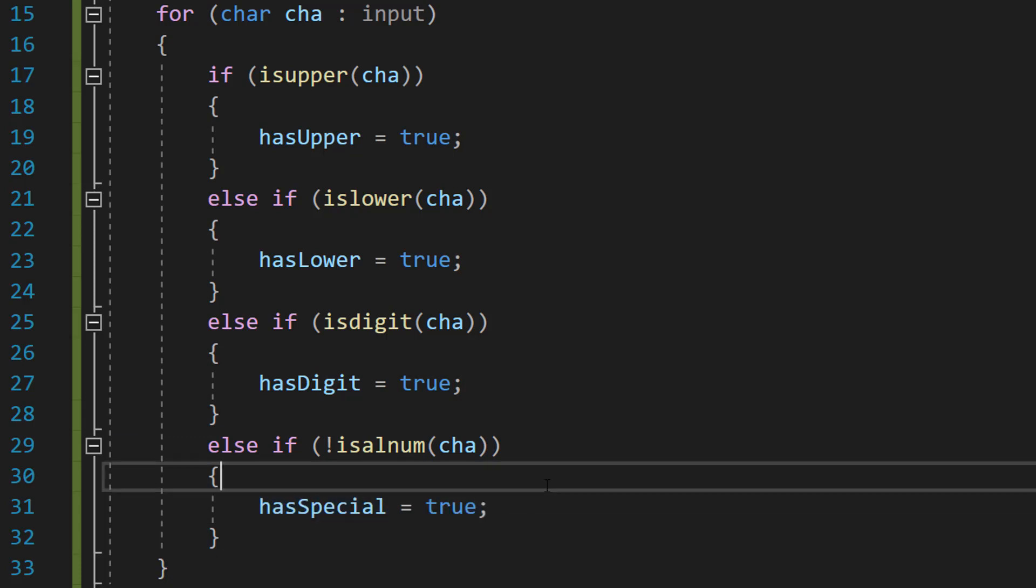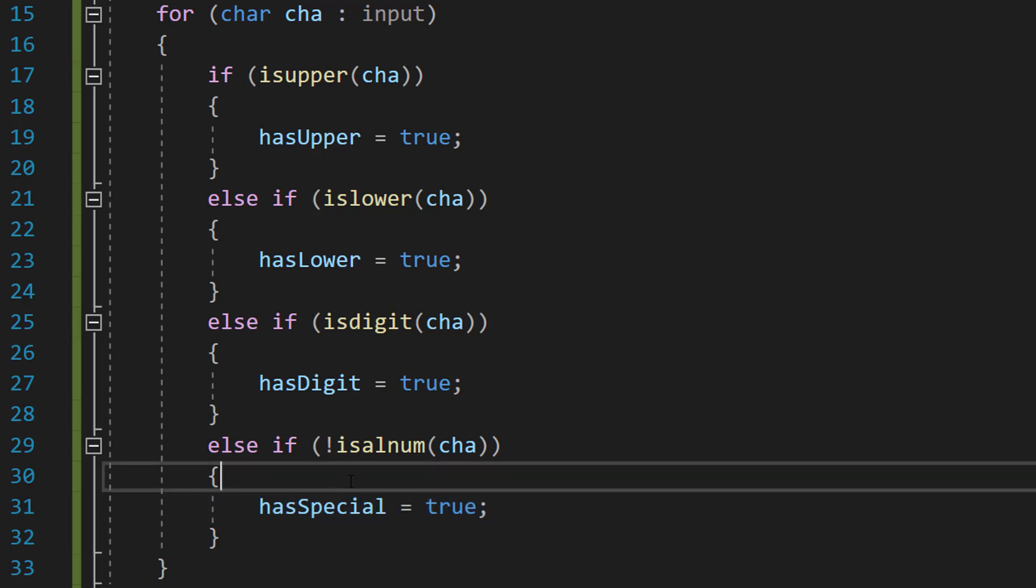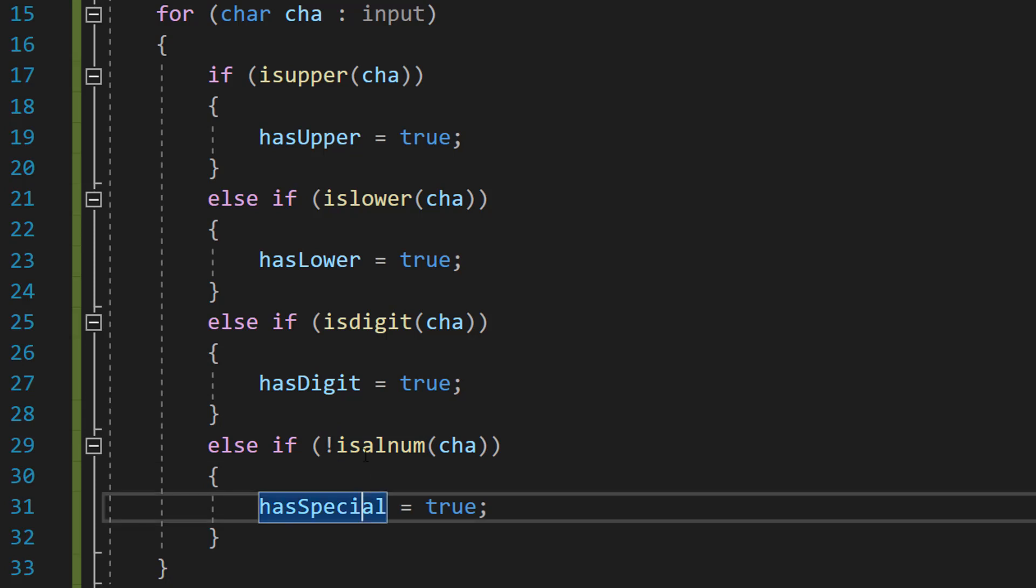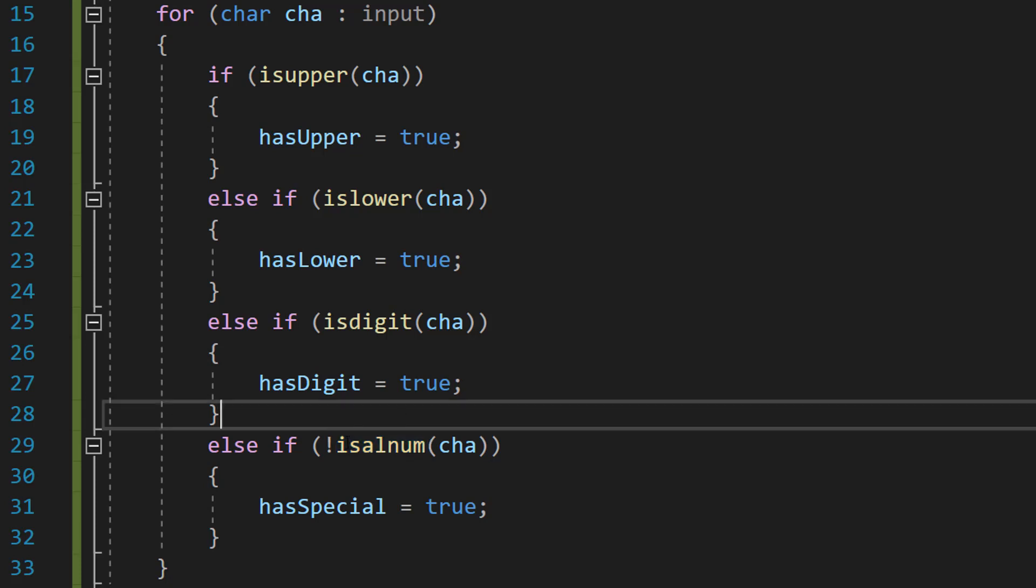So if it's not a number or a letter, it could be uppercase or lowercase, then it's going to be a special character because that's what a special character is. So we can do hasSpecial equals true. And we put an exclamation mark because by default this is isalnum. It'll check if the character is a number or a letter. But if we do a not, we're checking if it's not a character or a letter. And we do not with an exclamation mark in C++.